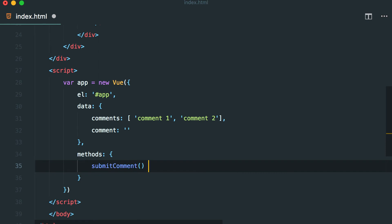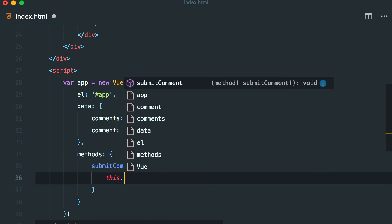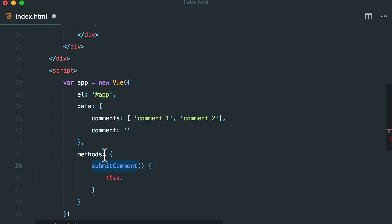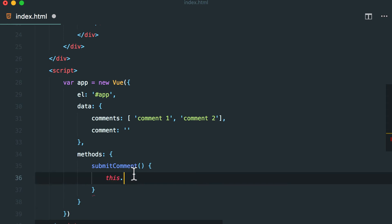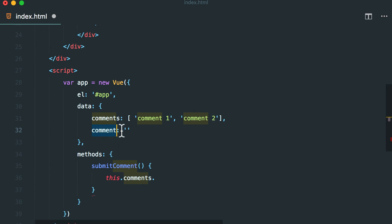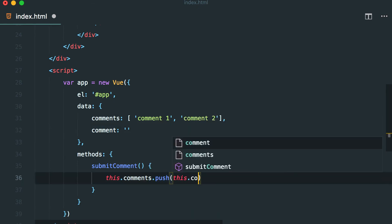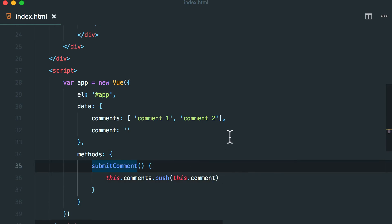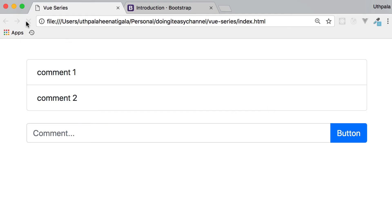Submit comment. That's going to be a function. Remember in Vue.js you cannot use arrow functions in the method because Vue automatically binds this to these functions. So this comments I want to push the new comment to this comments array. So this comments push. What are we going to push? This comment. So let's do this comment.